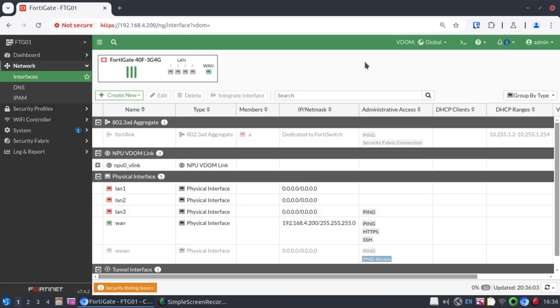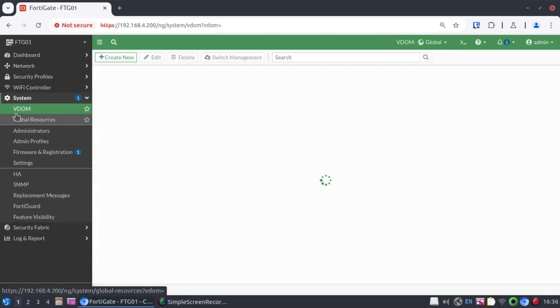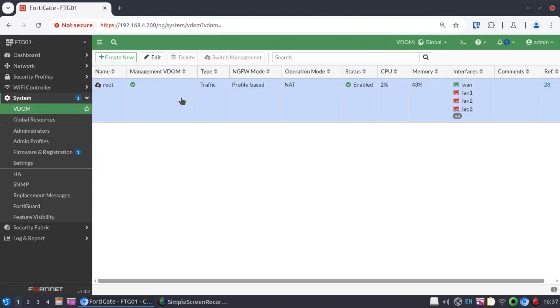Now we log back in, and immediately at the top right-hand side, you can see that the VDOMs have been enabled, and we're sitting already in the global VDOM. The root VDOM gets created by default. Let's go to system to have a look at that. Click on VDOM, and you cannot delete the root VDOM.